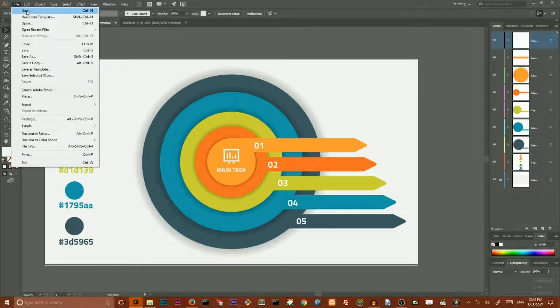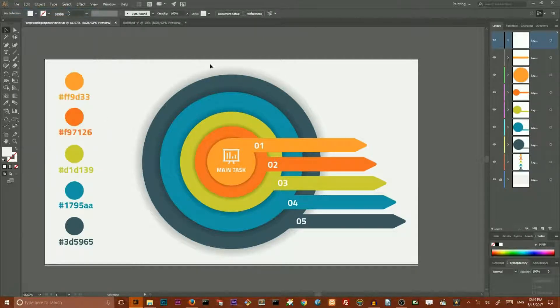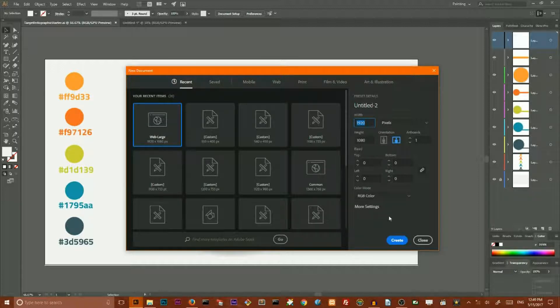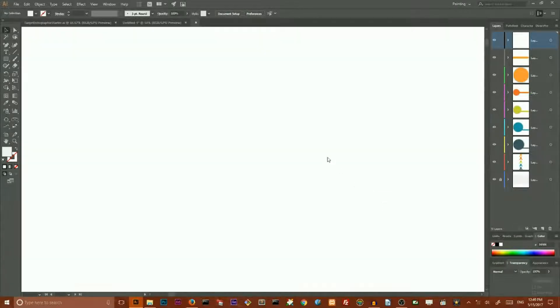Go to File, New. I am going to size my document by 1920 and 1080, and click Create.